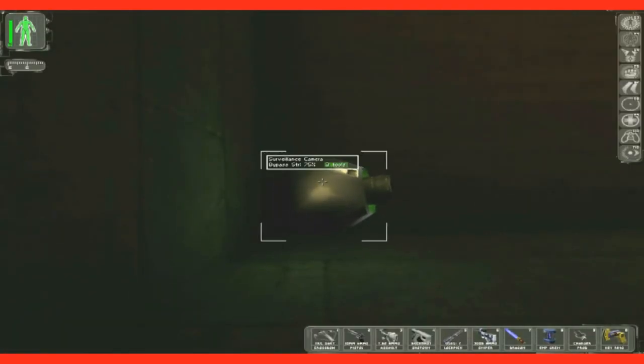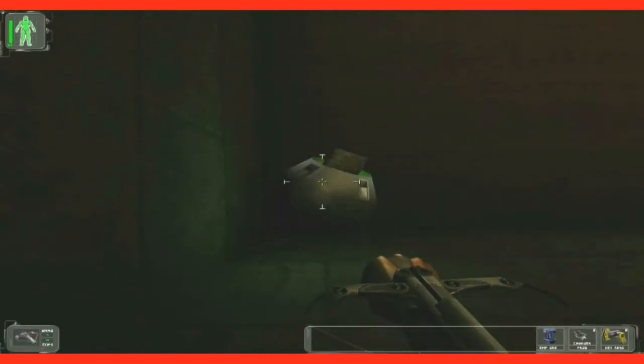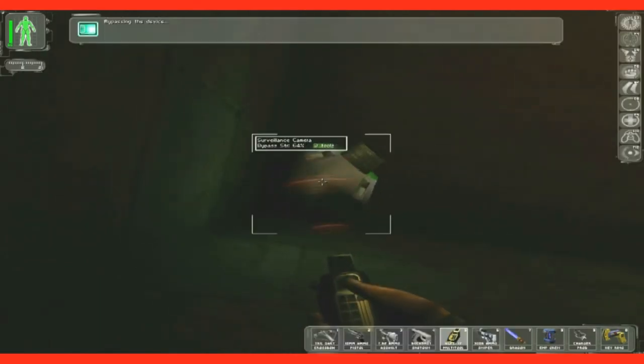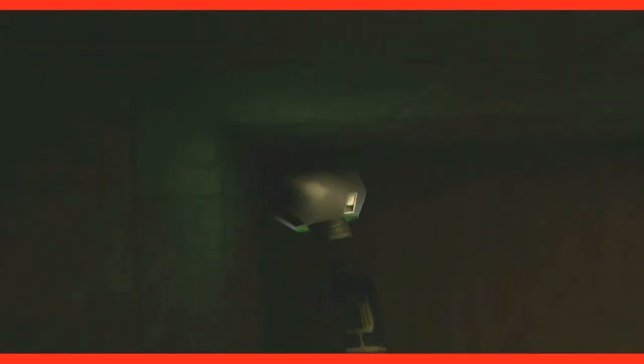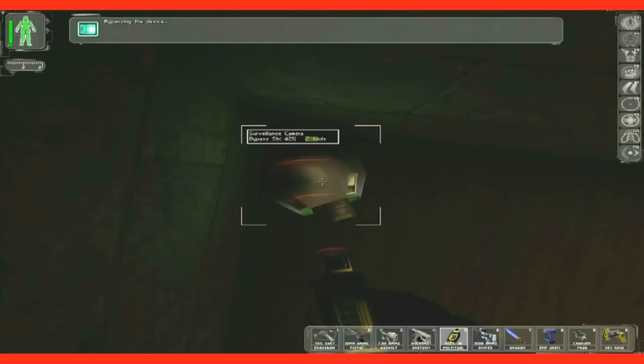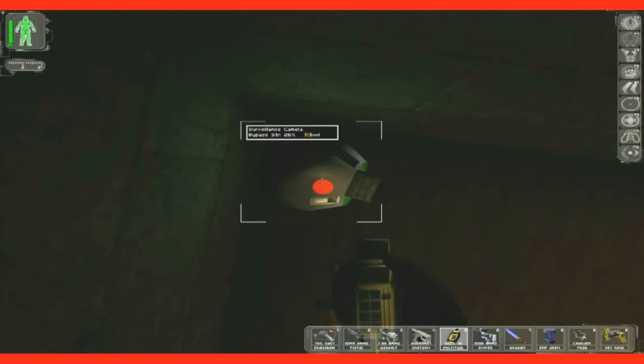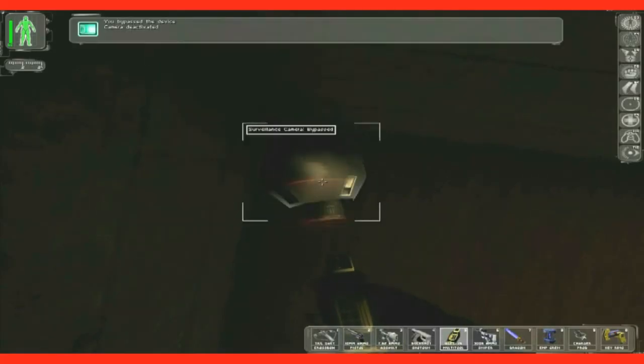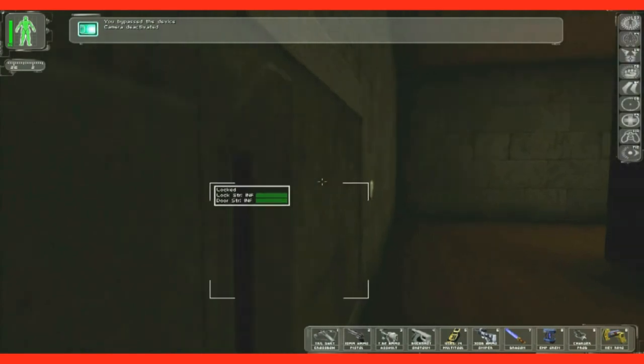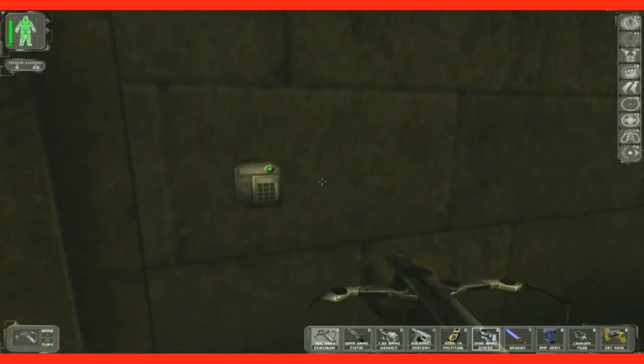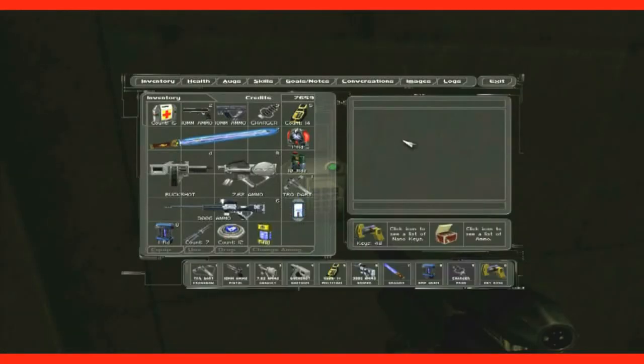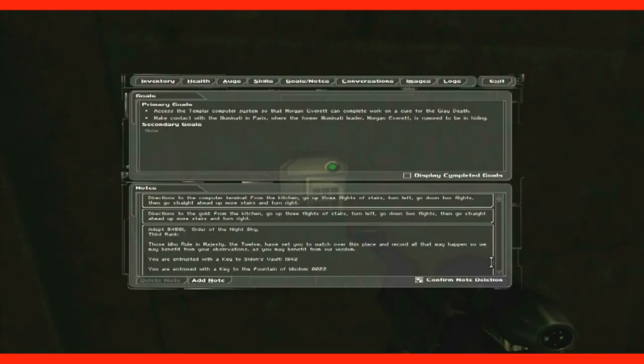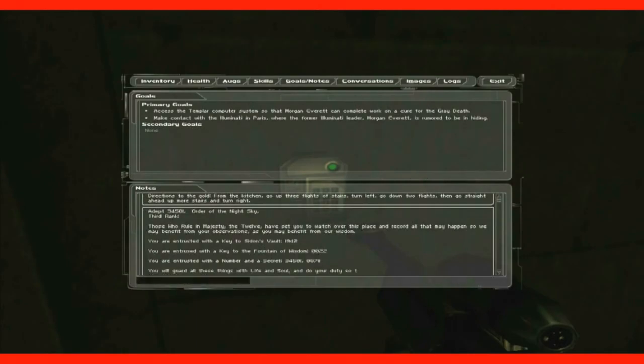Three tools. I got 17 tools. So what wall would this be? Key entrusted to the fountain, fountain of wisdom. I might need to go back to a fountain, entrusted with a number. Let's see. Zero. Let's try zero zero.